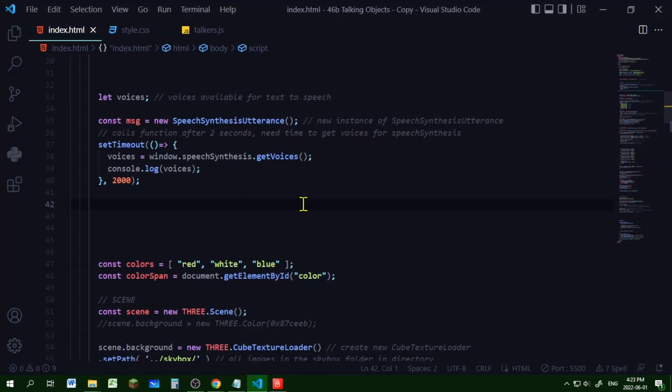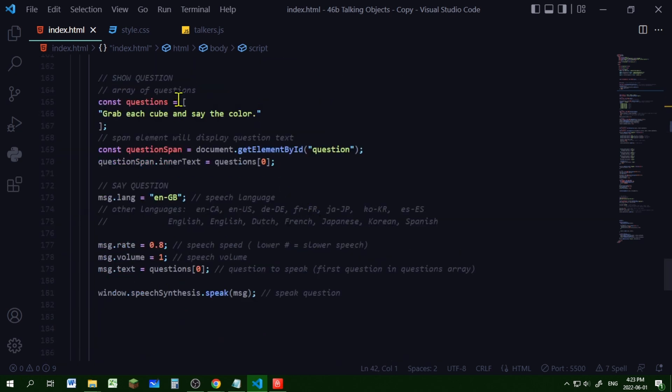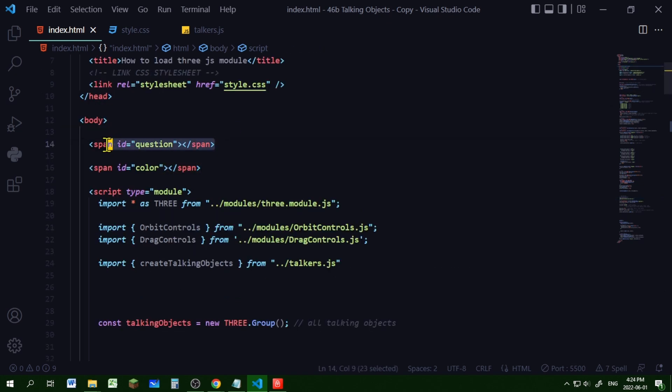So let's look at how the question was read out loud first. So first I'm going to show the question and then say the question. So my question is in this questions array. It only has one question but you can add more. I have a span element with an id of question and this span element will show the question.